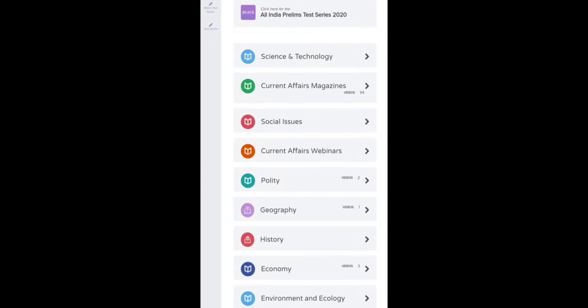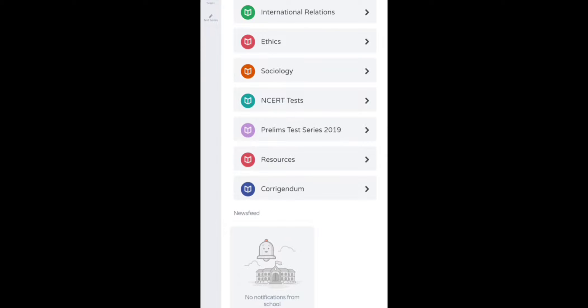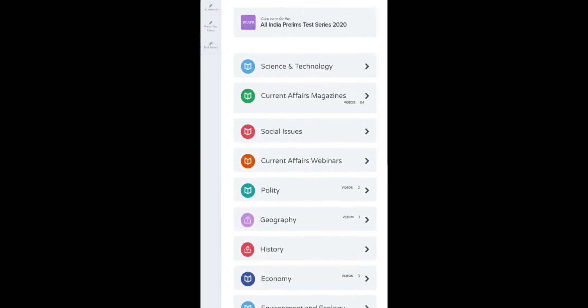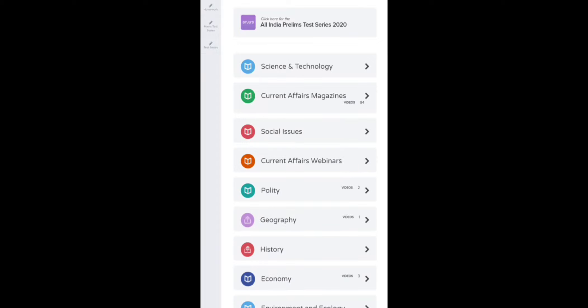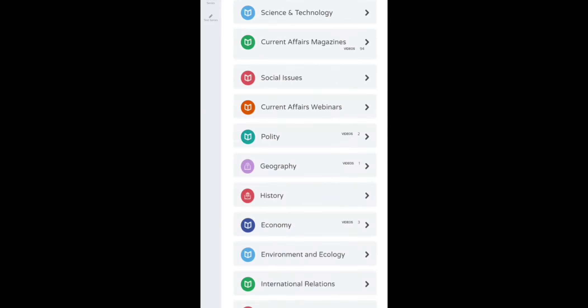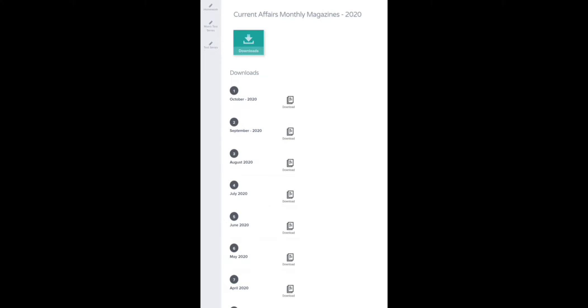This is the student portal where all resources and subjects are covered. Topics already covered in the tablet that are of more importance are revisited here — for example, Polity current affairs and the engineering constitution of utmost importance. Some important parts of Geography are also covered here. Coming down, current affairs monthly magazines are available for download.